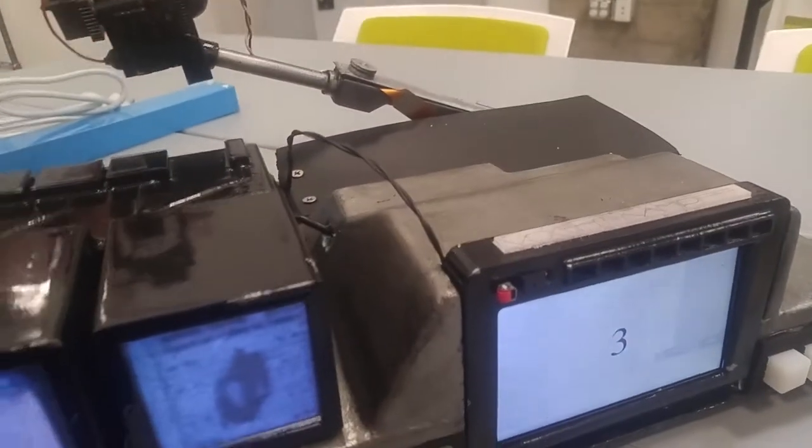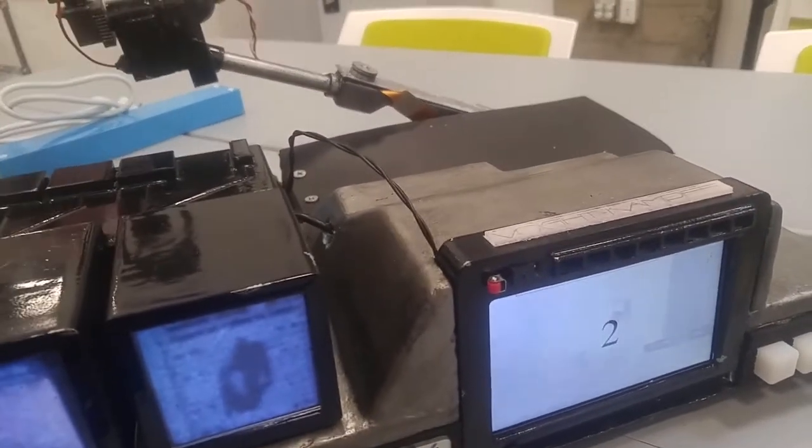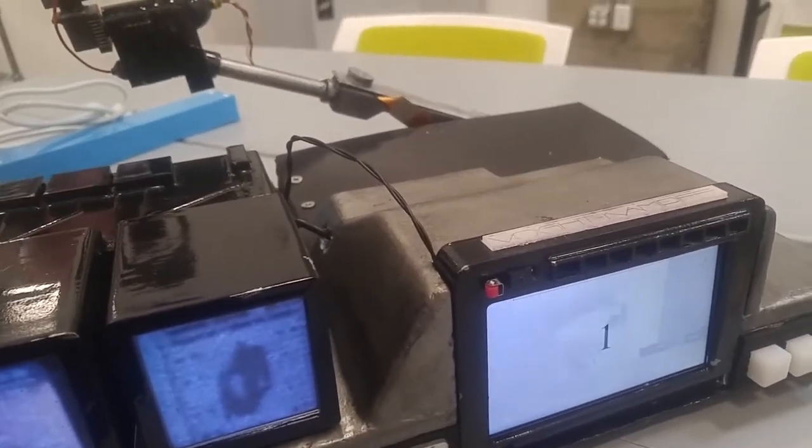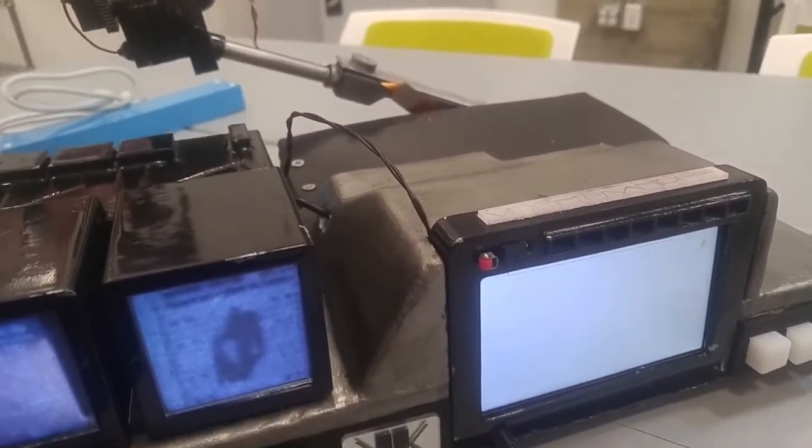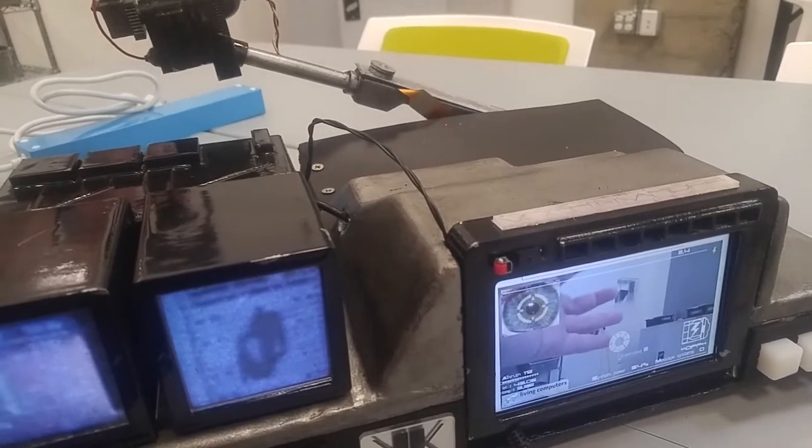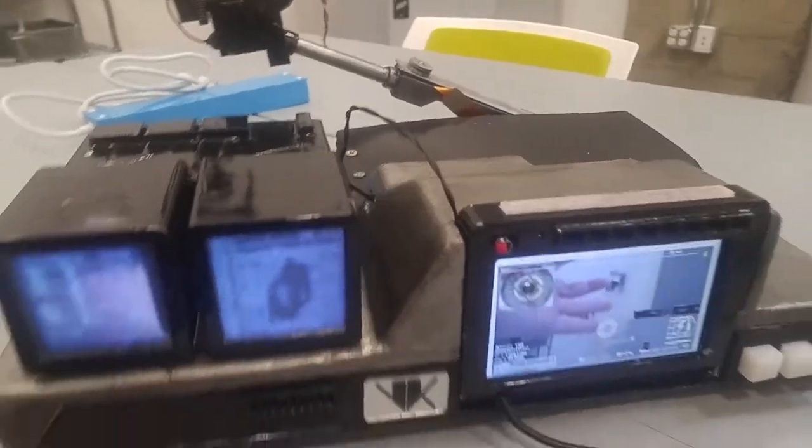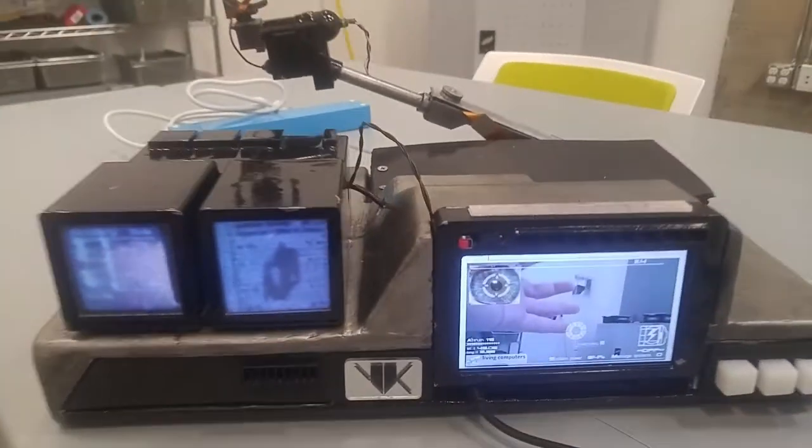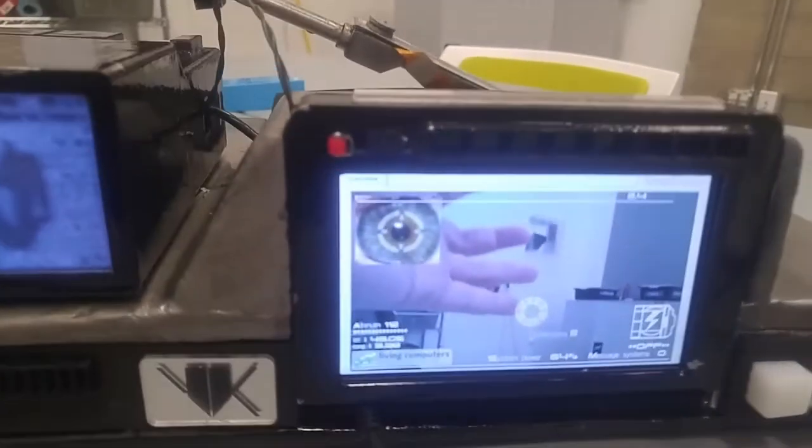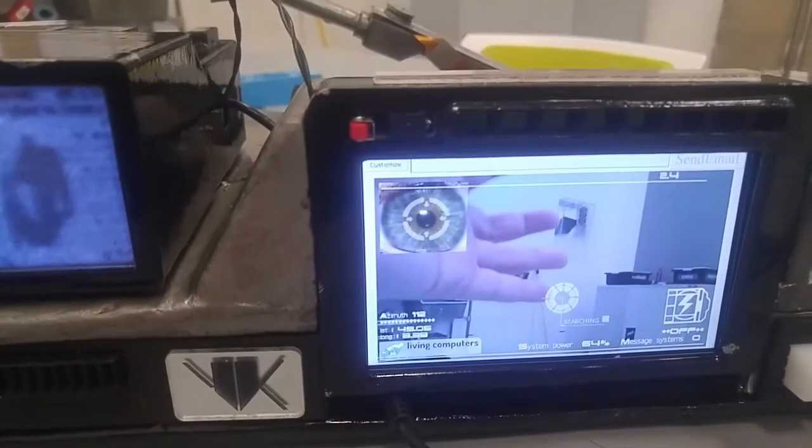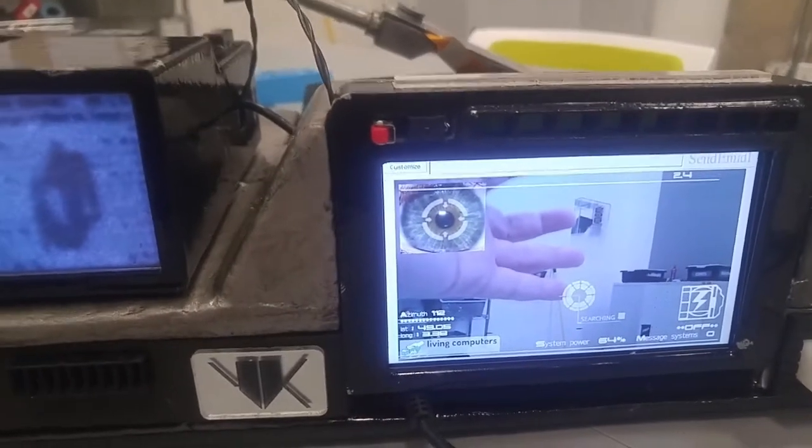it's going to do a countdown. And you can see my hand is waving in front of the camera. And it's going to take a picture. And then it overlays this graphic on top of that.